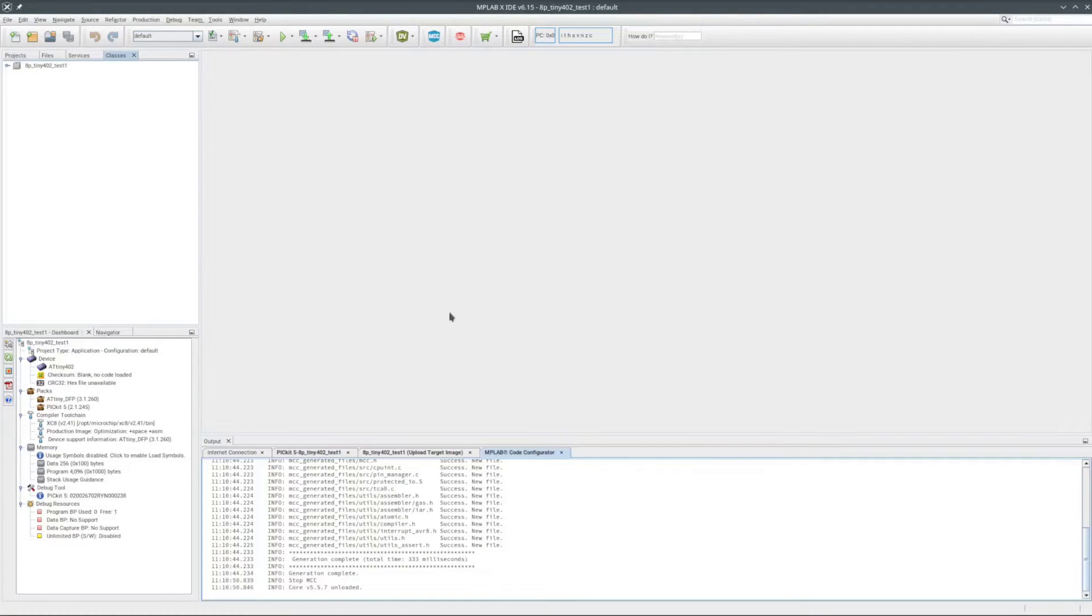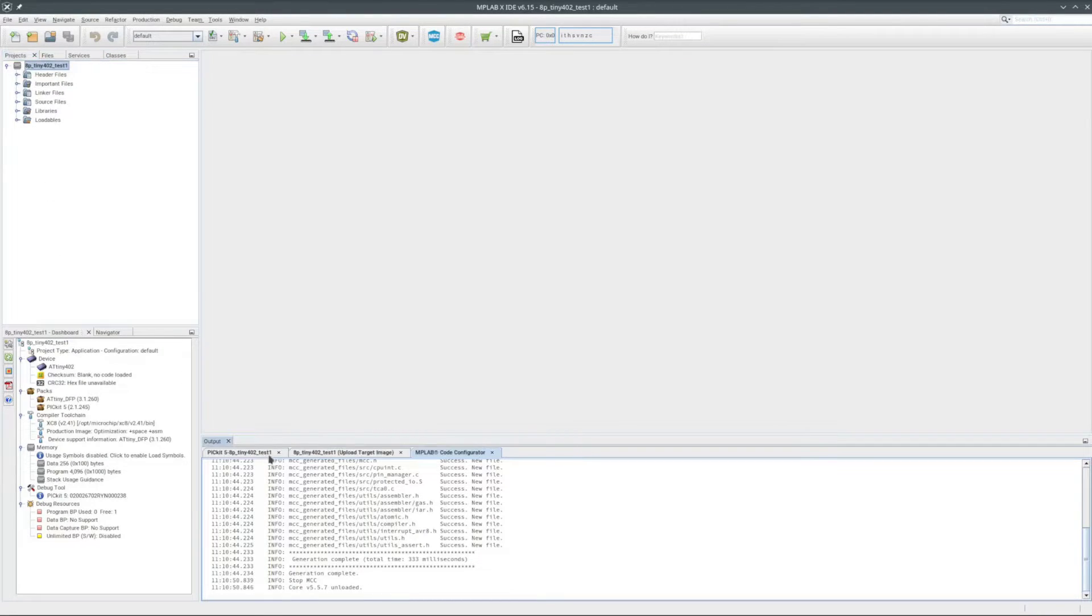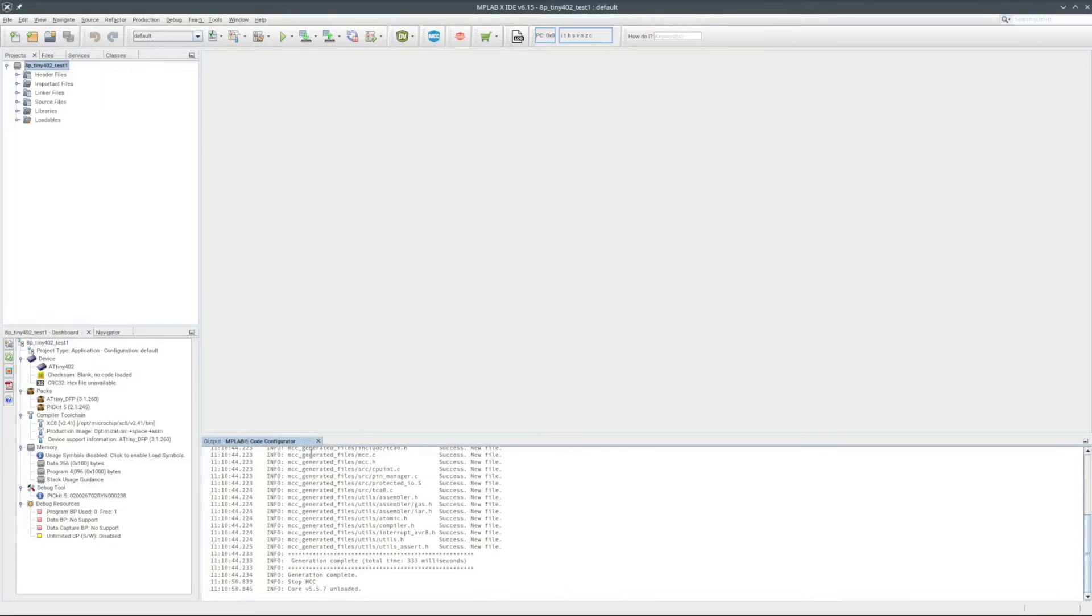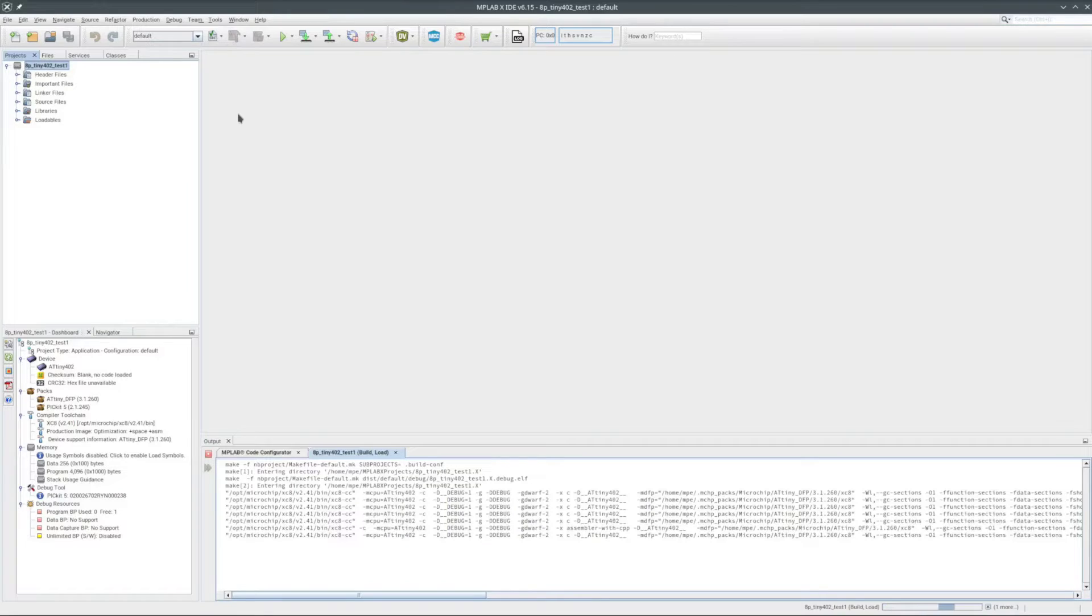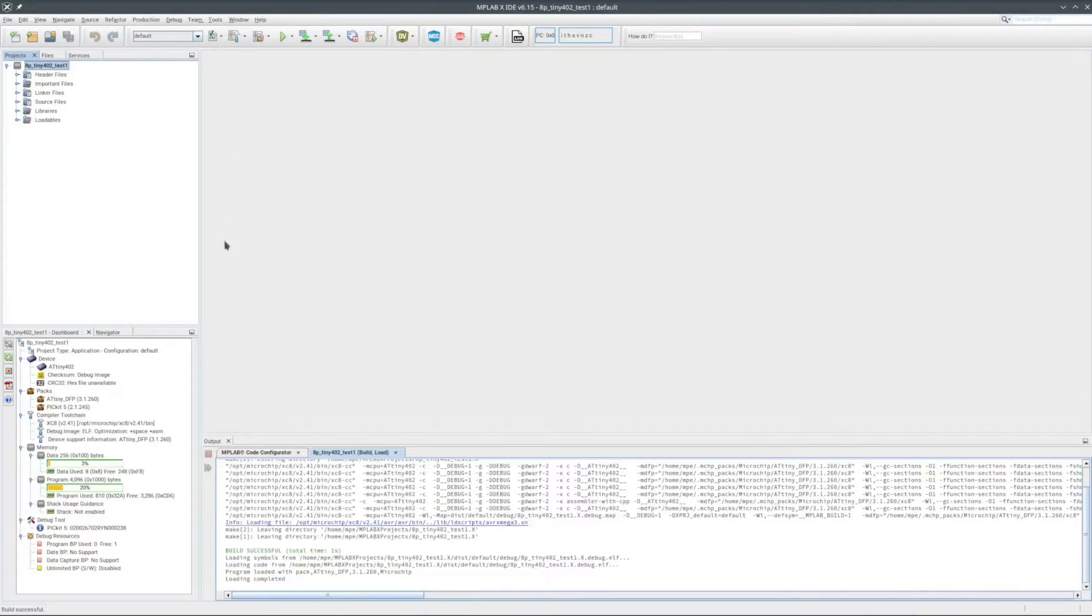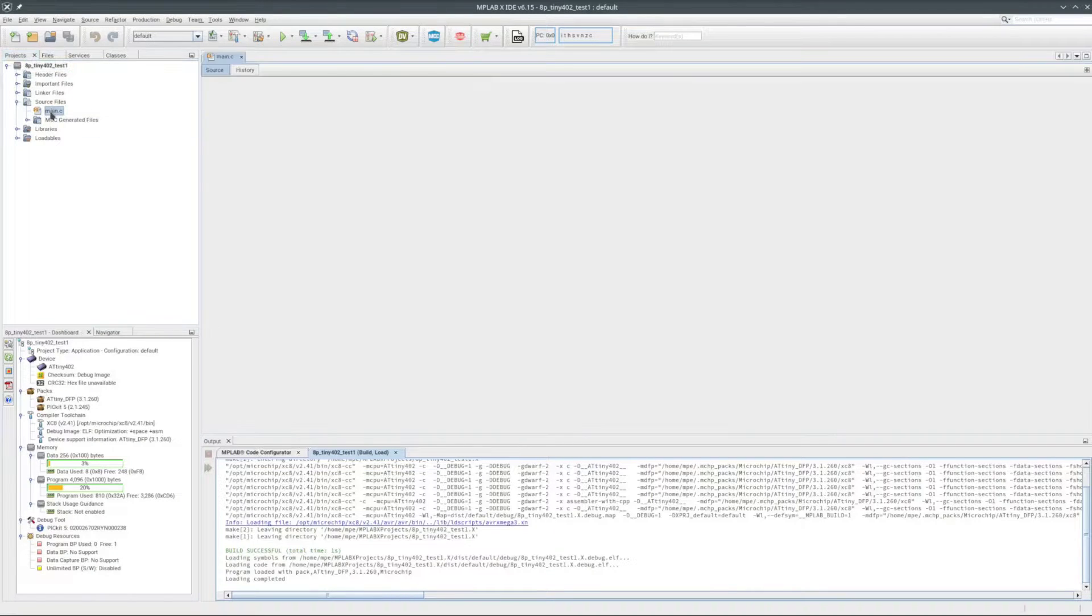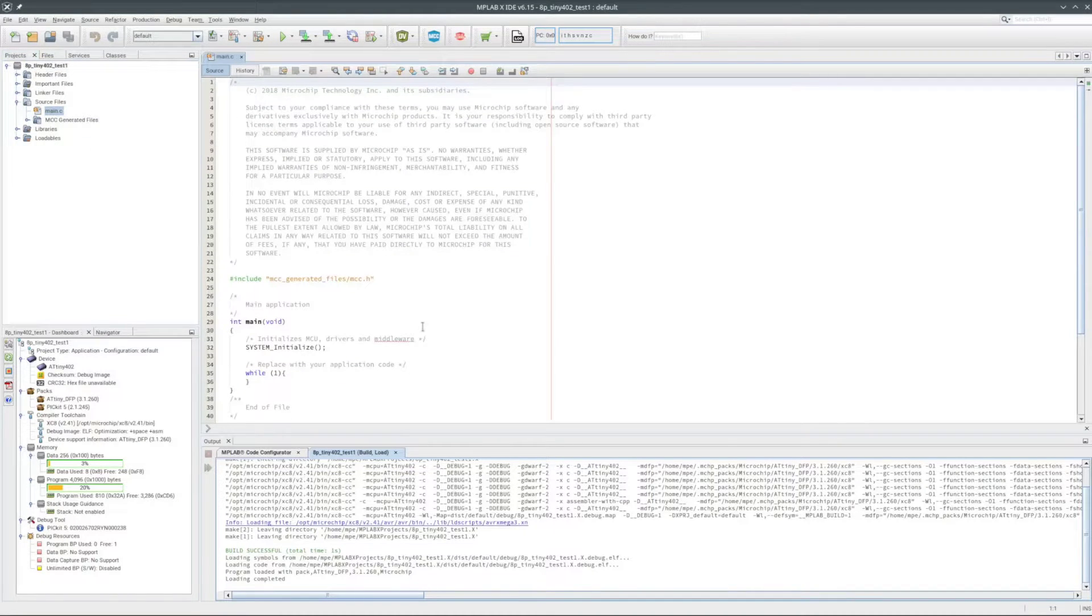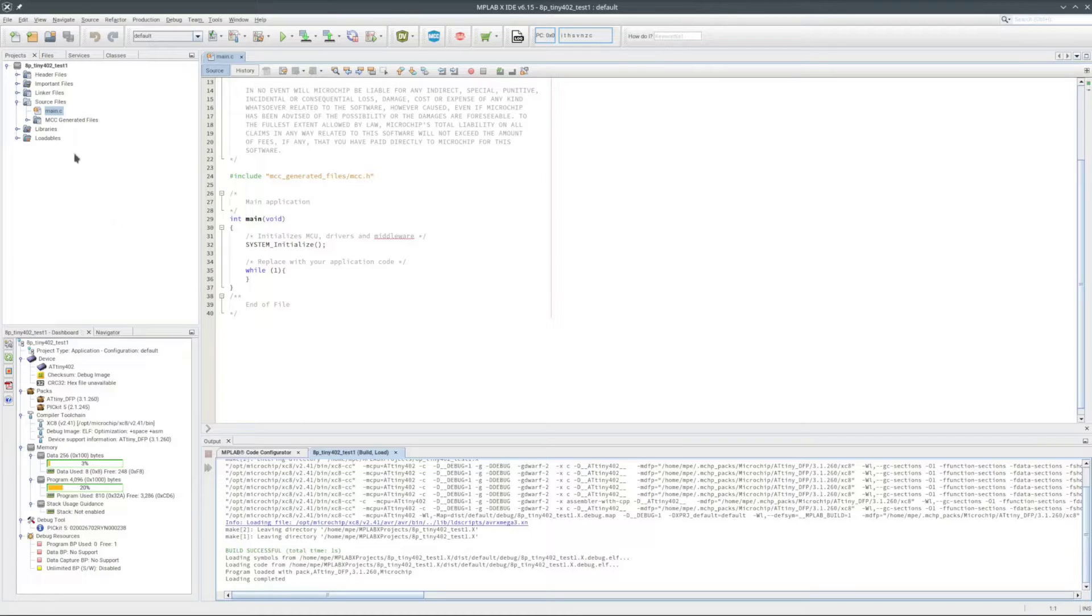I'll hit the generate button and let's see what it spits out. Close down the MCC. First thing, let me see if what it generated will compile. Very good, compiled with no errors. The main file and function it created. Sure not much in it.